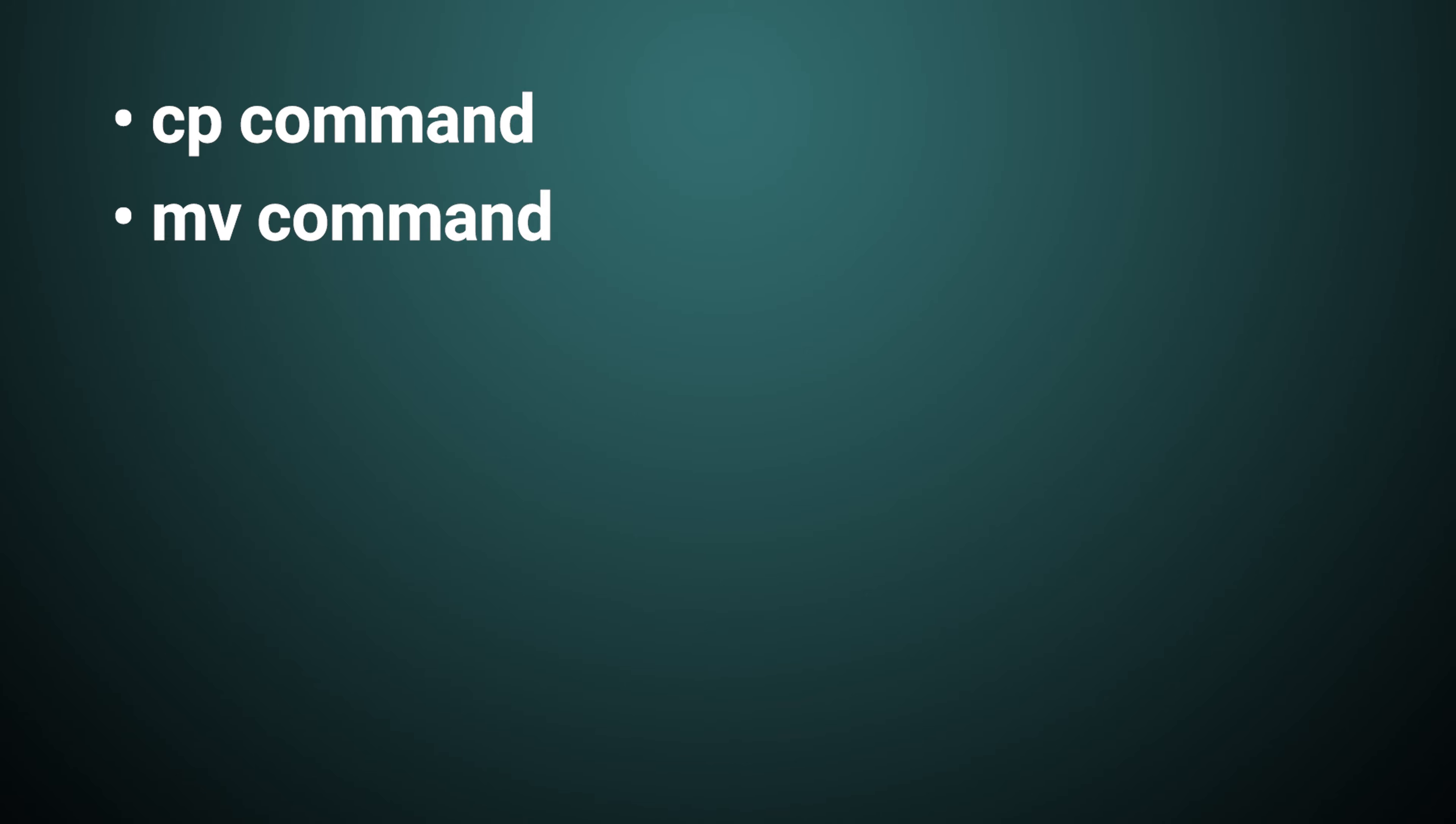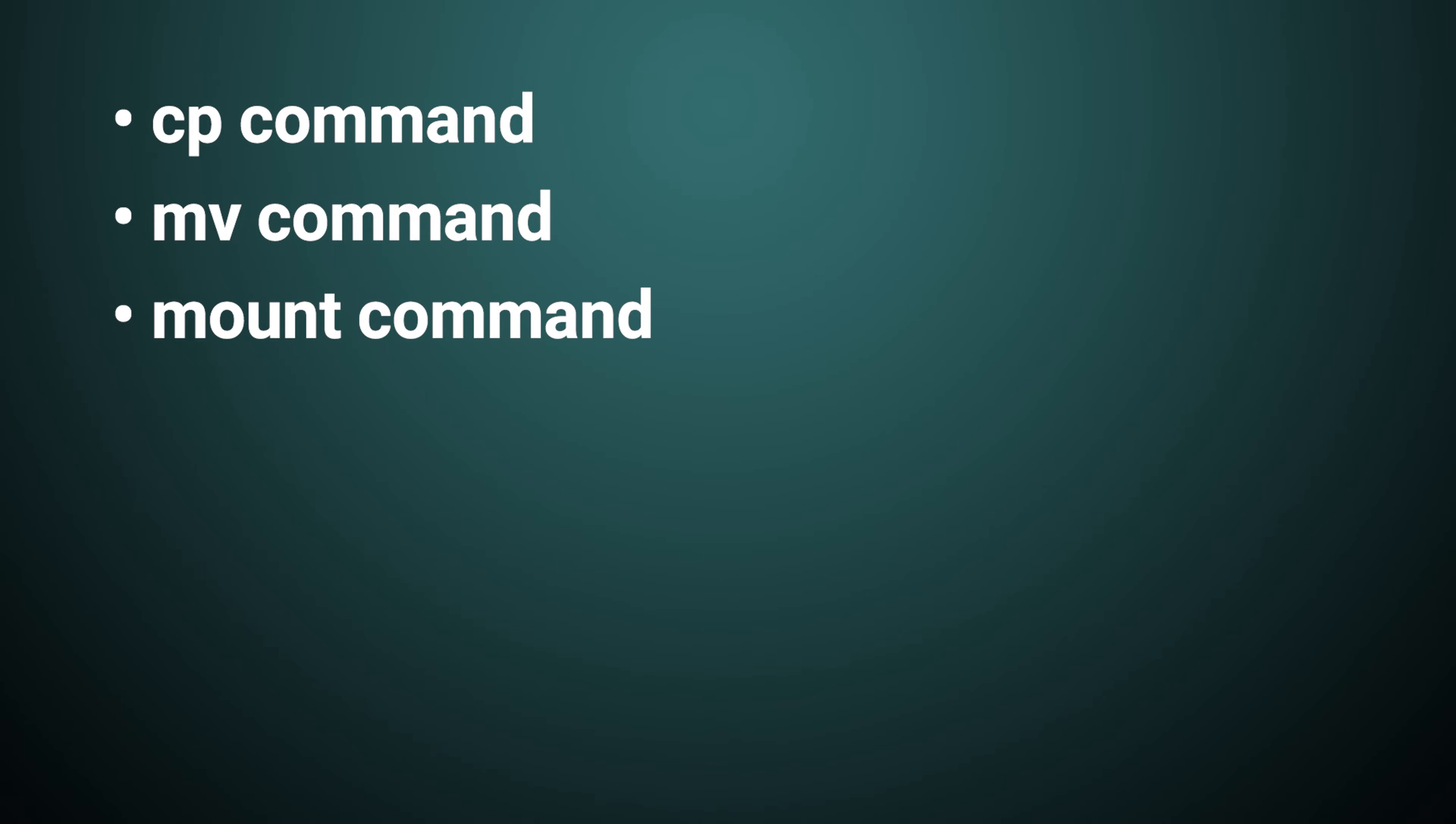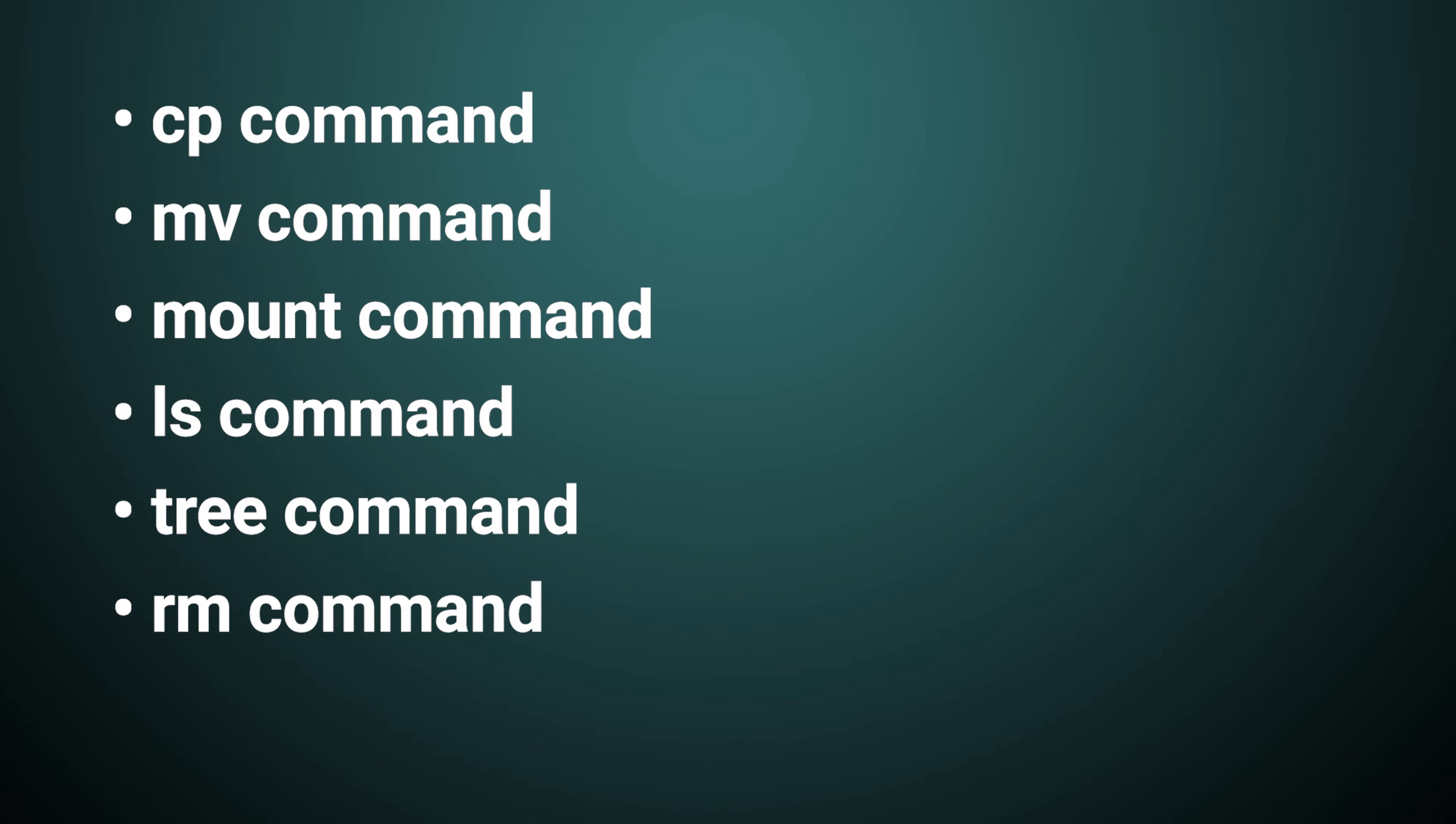What's more, Rclone provides us Unix-style commands that simplify this process. Commands like CP, MV, Mount, LS, Tree, RM, Cat, and more all function with cloud-based storage solutions.